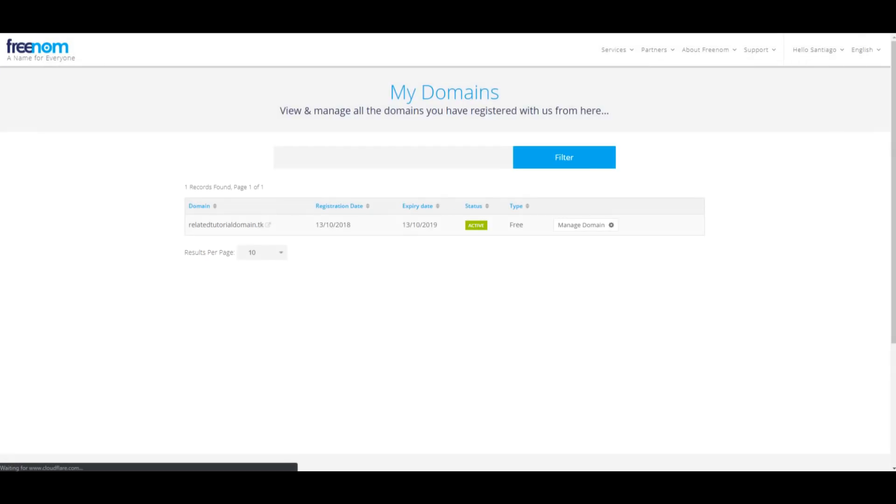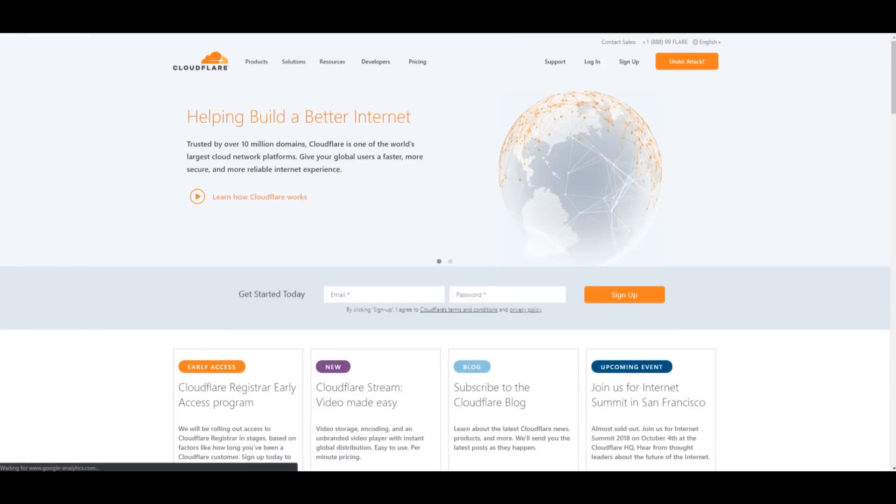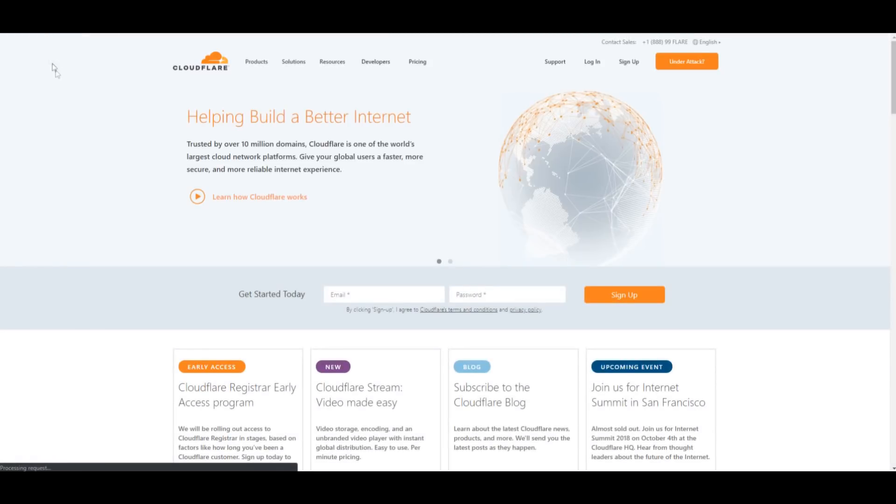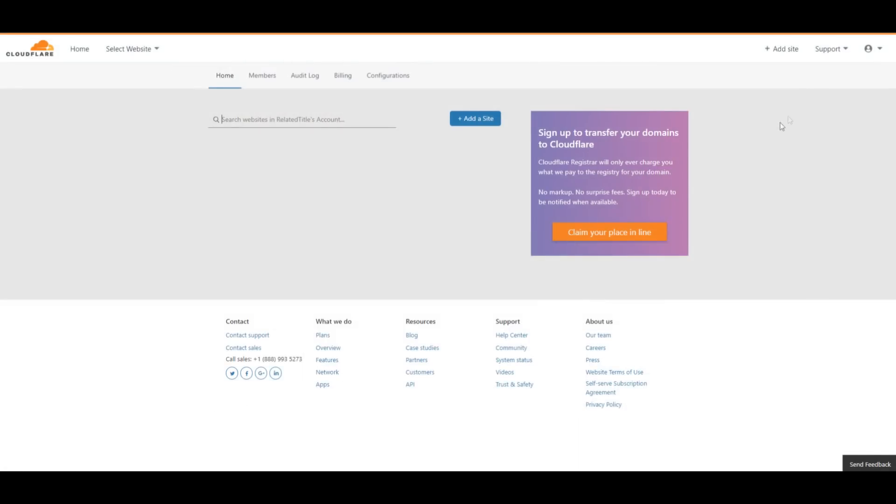Head over to cloudflare.com, click Register, and fill out your information. Then verify your email and head over to your dashboard. Again, I am going to skip this step.